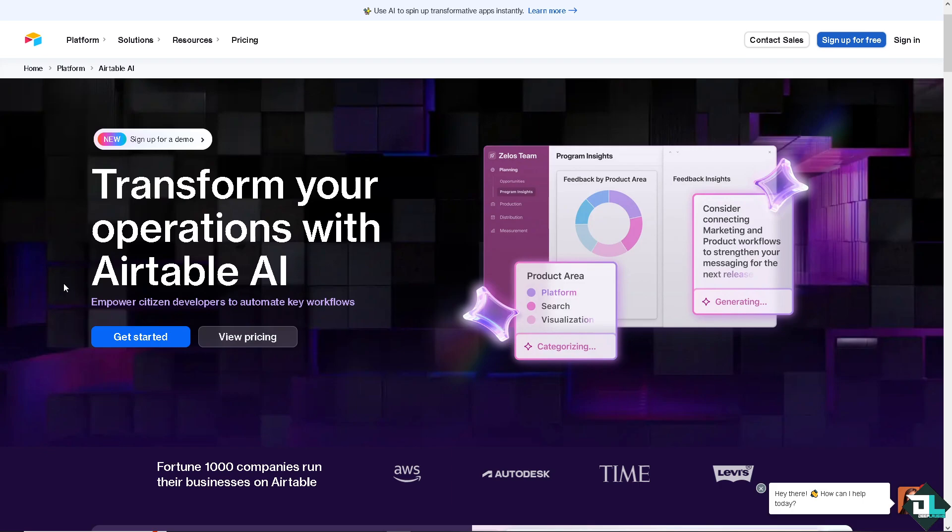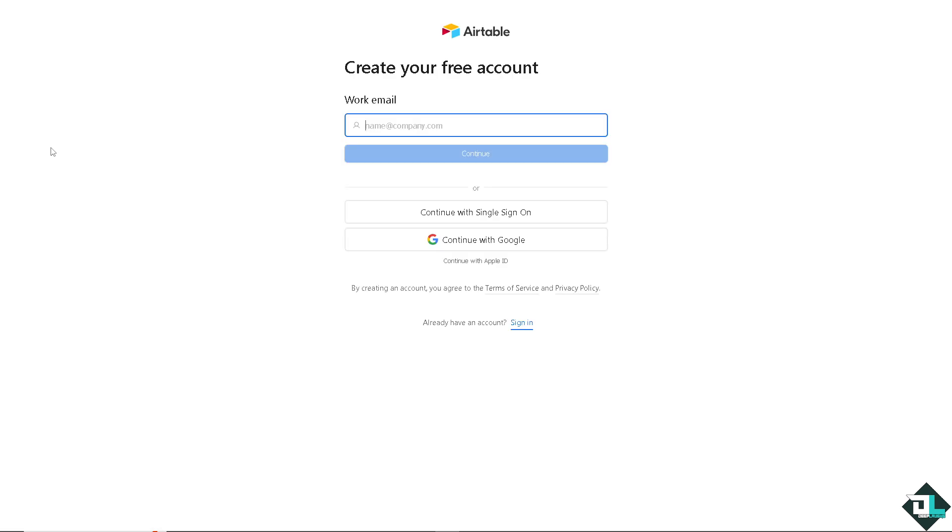If this is your first time here on Airtable, I need you to click the sign up option and from here just follow the onscreen instructions and you're good to go.